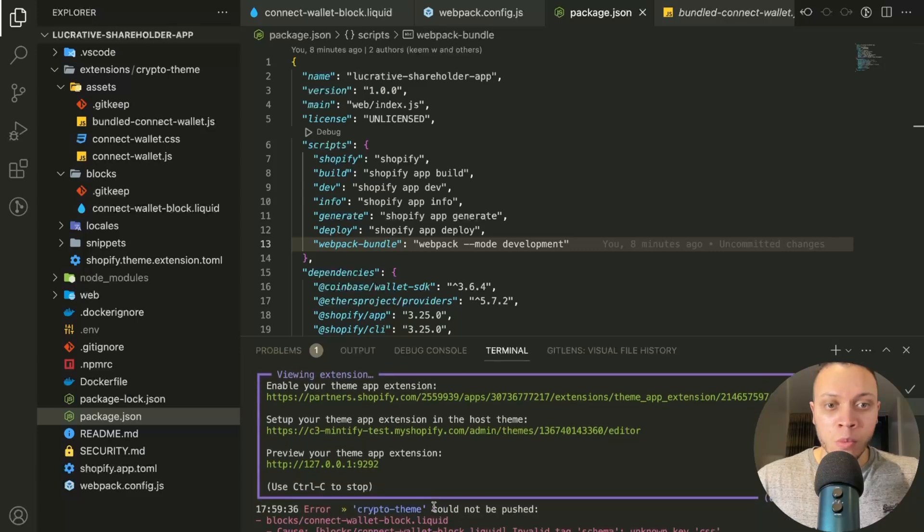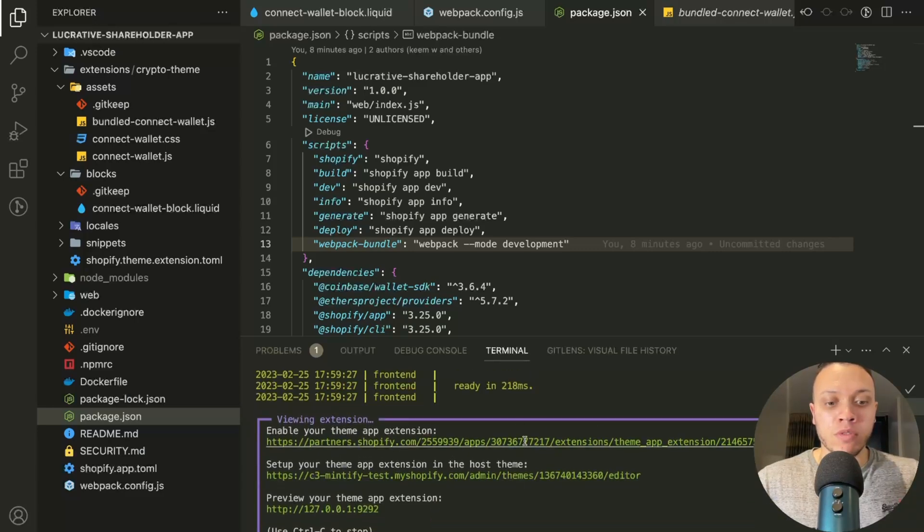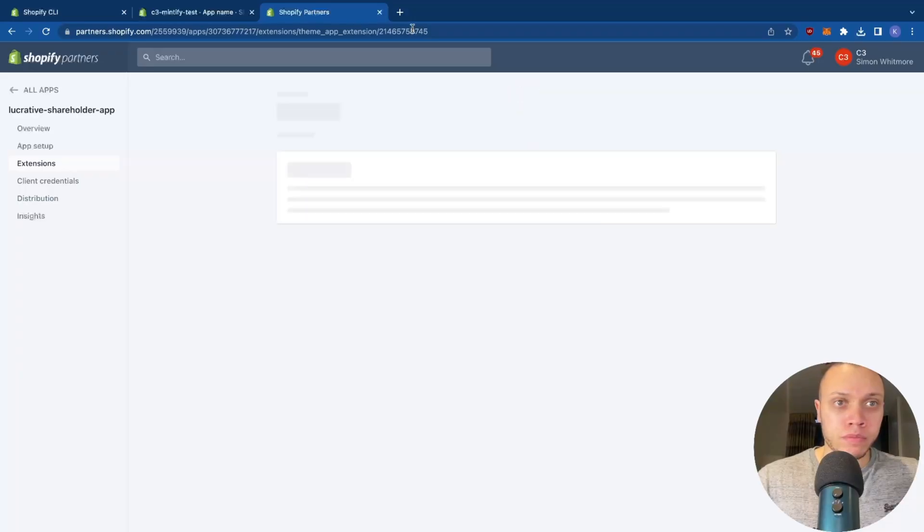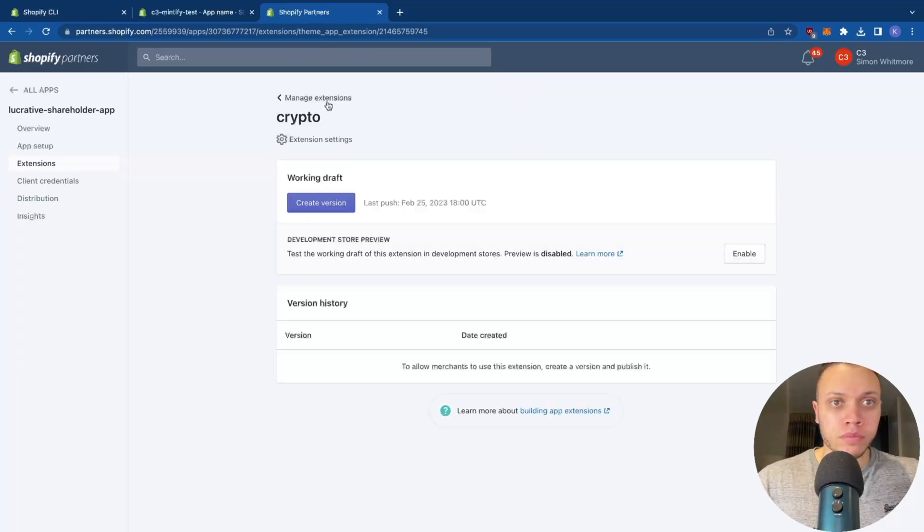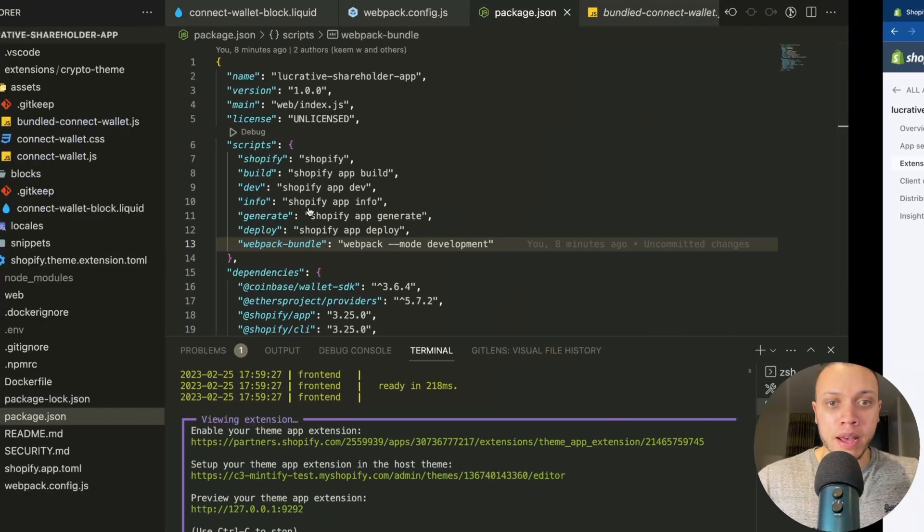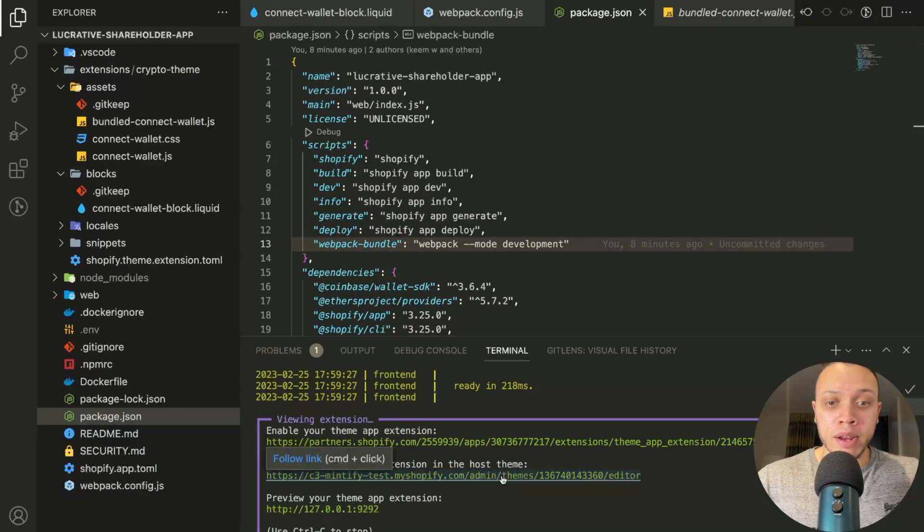So what we need to do now is go through these three steps here. So we first need to enable it. So open, you need to click enable, head back, and then head over to the theme editor.